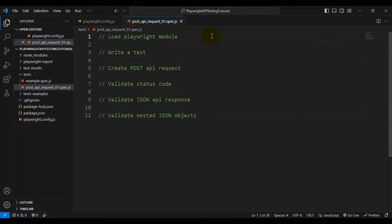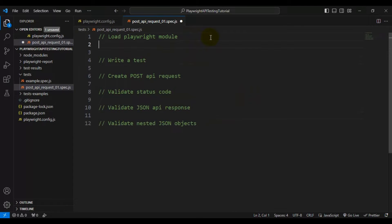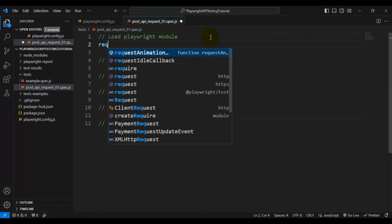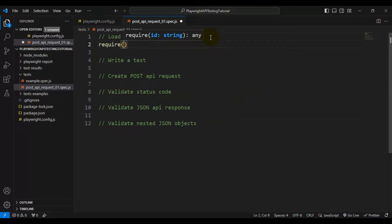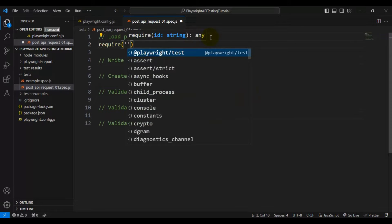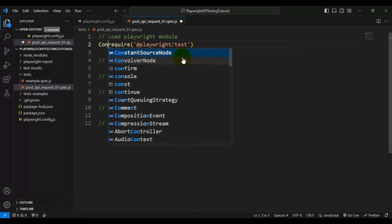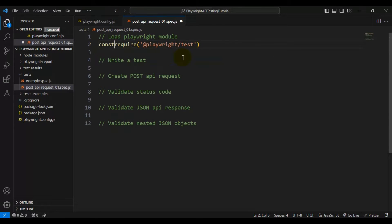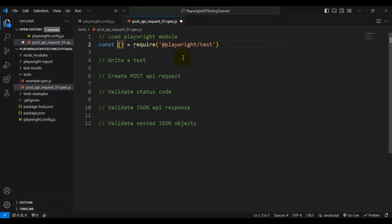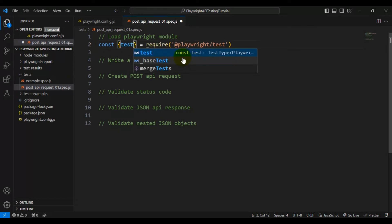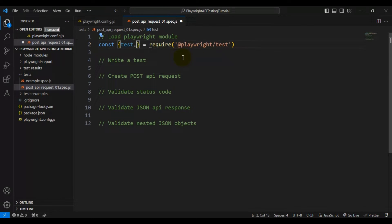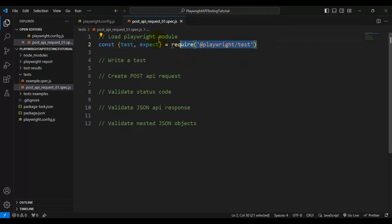Let's load the Playwright module first. You need to write require and specify '@playwright/test', then destructure the constant objects — the first one is 'test' and the second one is 'expect'. That's how we load the Playwright module.